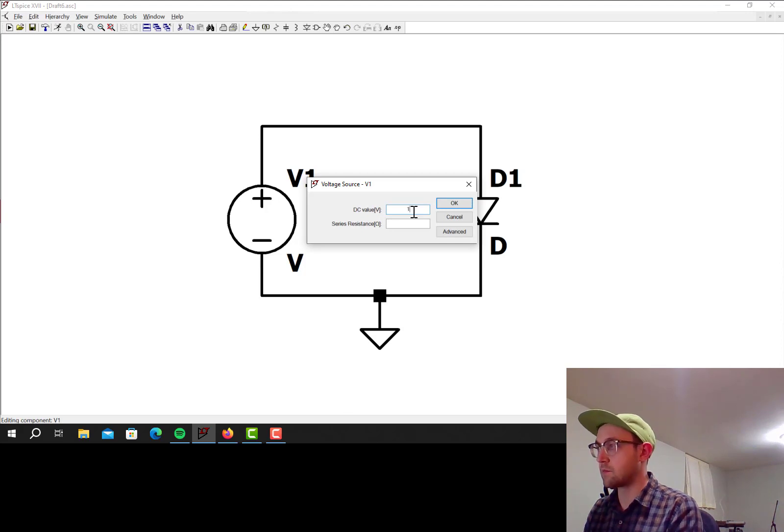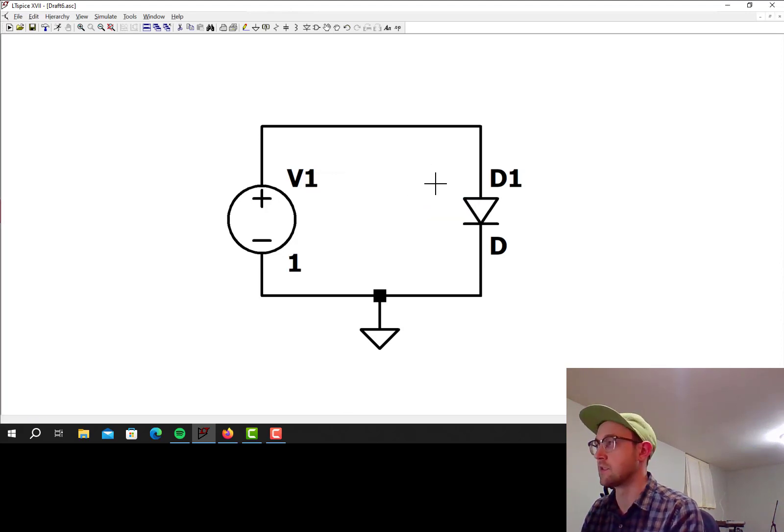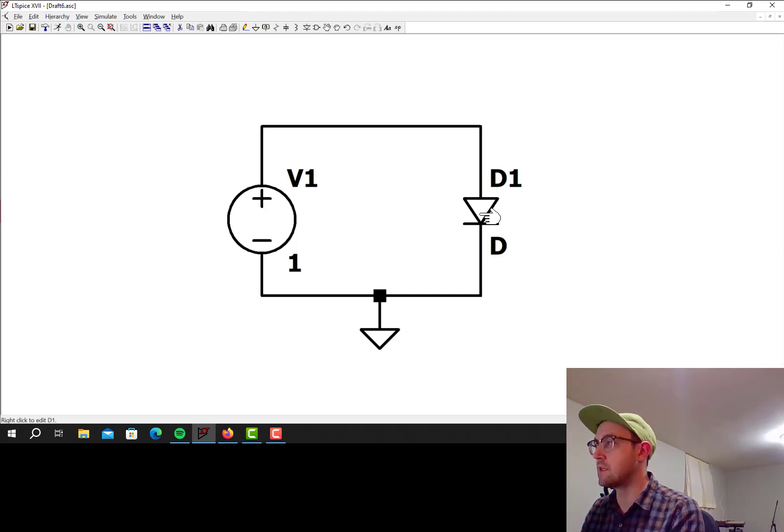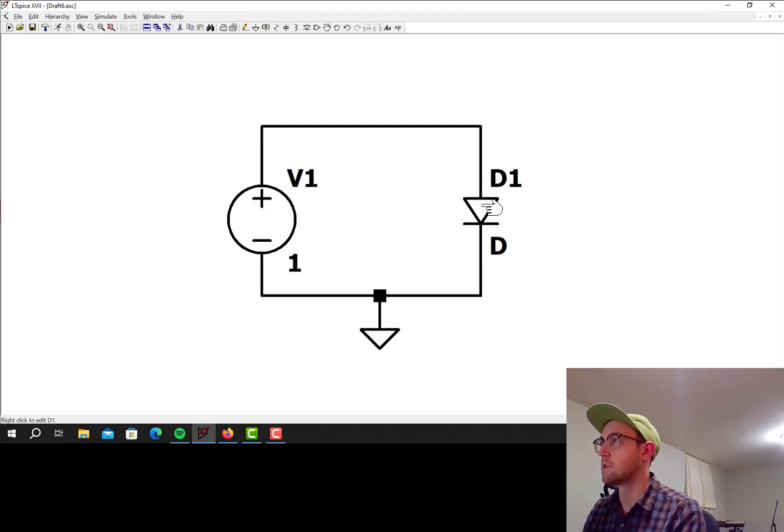So for the voltage source, I'm just going to put one. We're not going to use that, but it'll have a DC value of one. So for the diode, I guess you can use the default diode model. Let's do that at first. I'll show in a second how to change that, but for right now it's not really important.